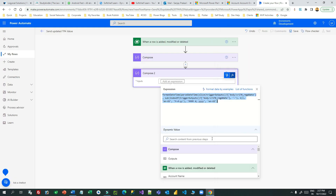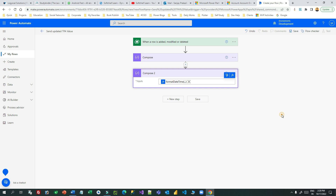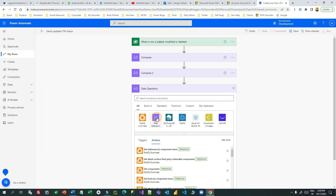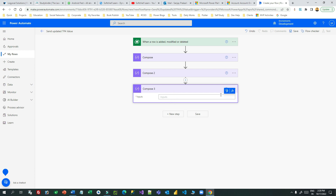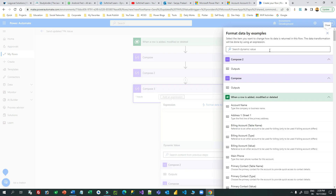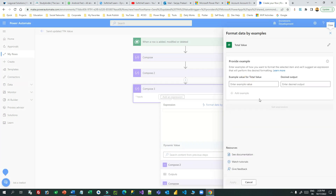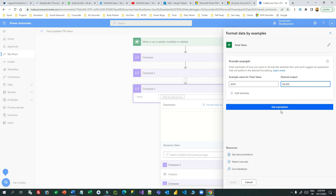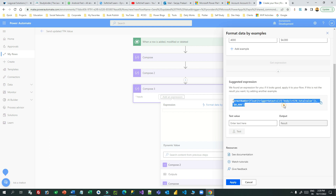Click 'Apply Formula' and the formula is applied — you don't need to worry about it, Power Automate creates the formula for you. The second Compose is done. Next is the number: we have the total value. Take another Compose step, select 'Format Data by Example' using the total value, and give an example — let's say 4000. Go to desired output. Since it is a currency field, choose the currency format, click 'Get Expression' to generate the formatting expression, and click Apply.